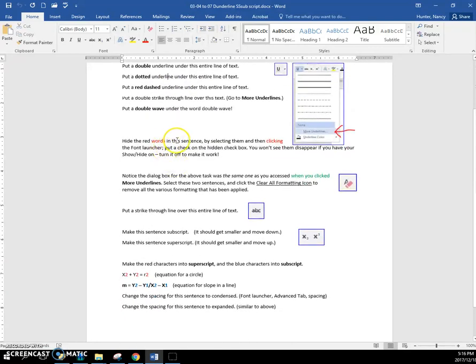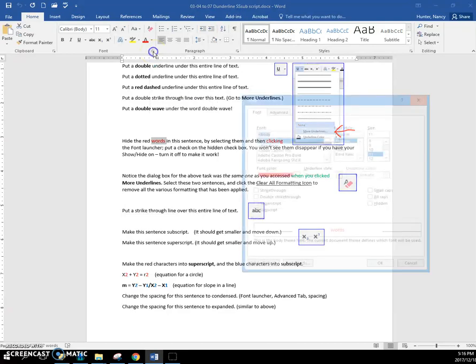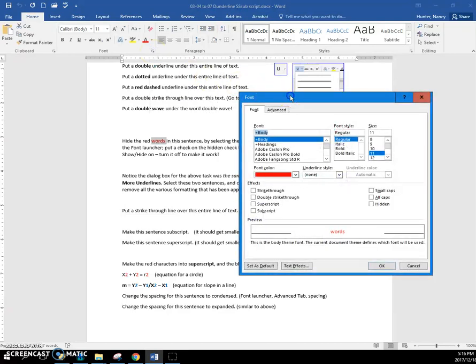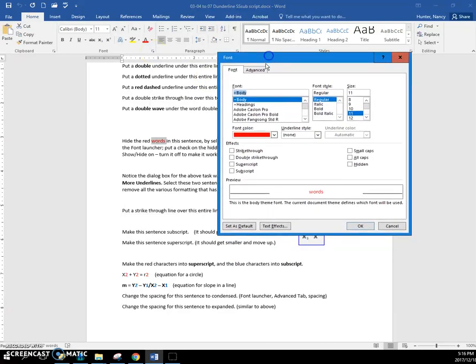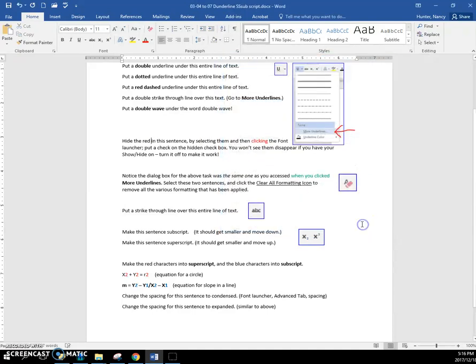Hide the red words in this sentence. When you double-click on them, and then you click the font launcher, there's a few more commands in here, and this is one of them, hidden. Now, I actually do this for some tests sometimes. When the text is hidden, and you say okay, the text goes away, but just so you know,